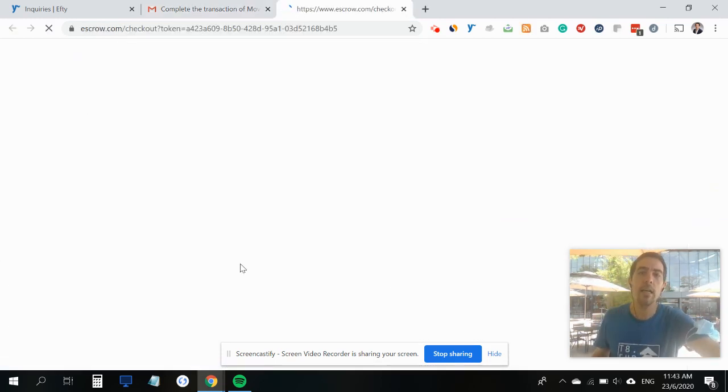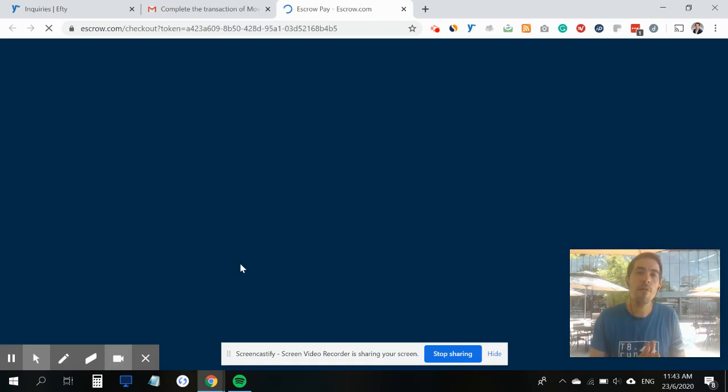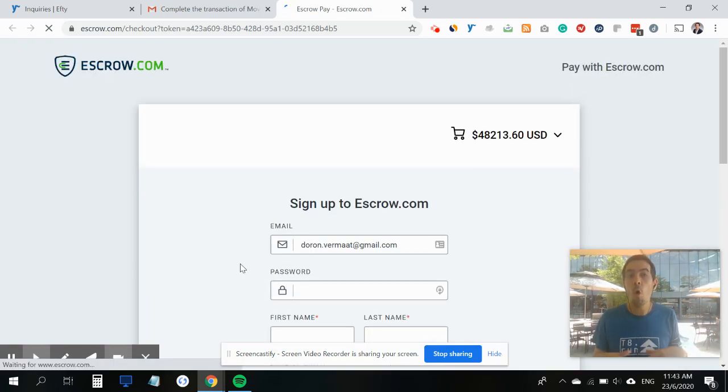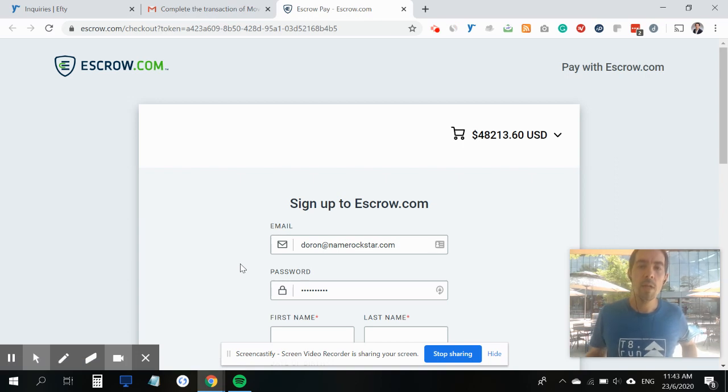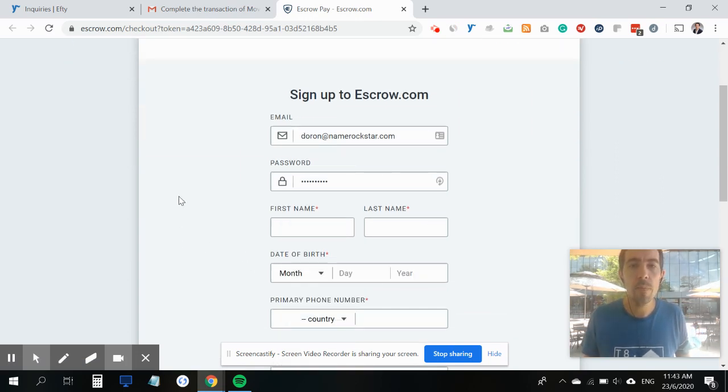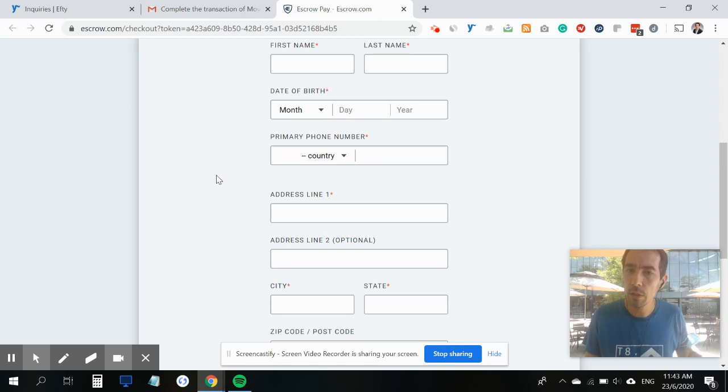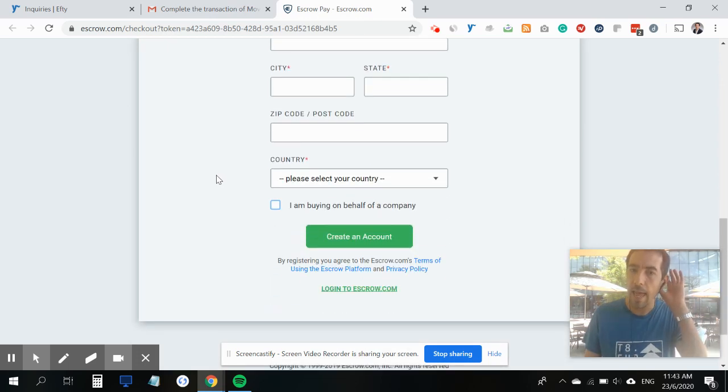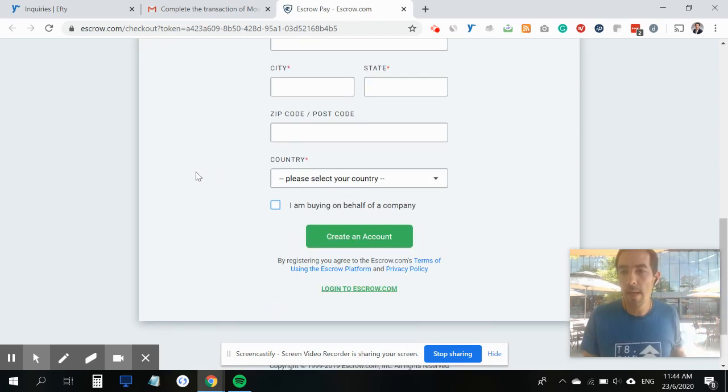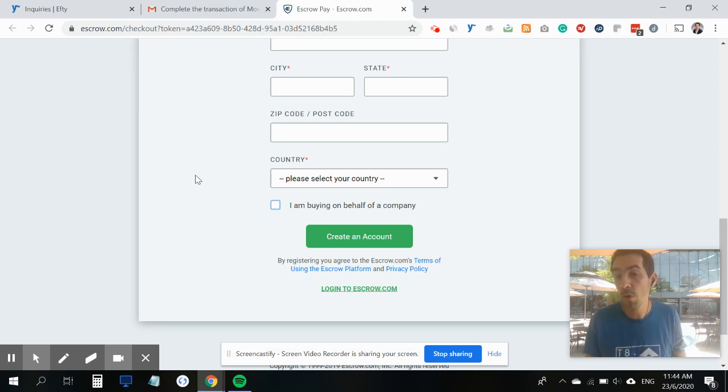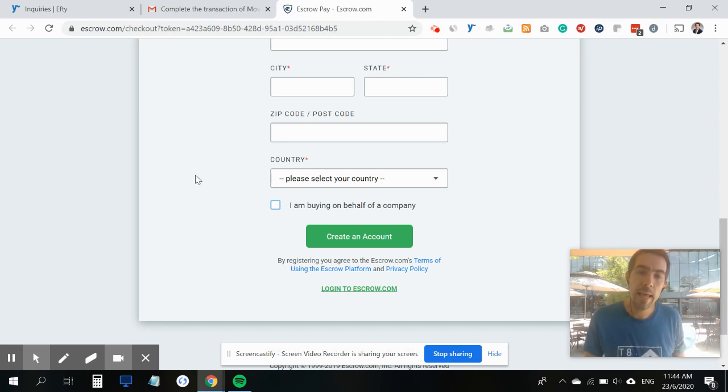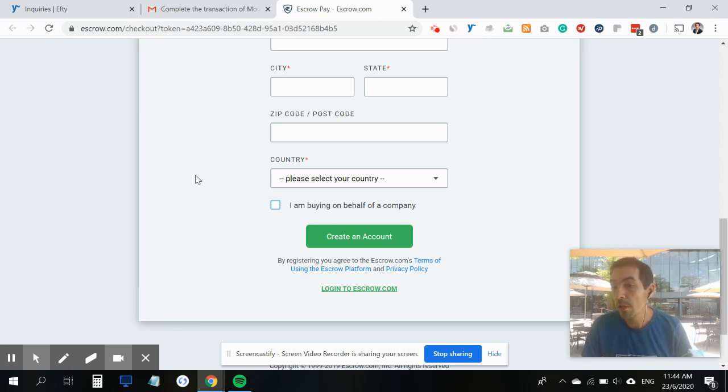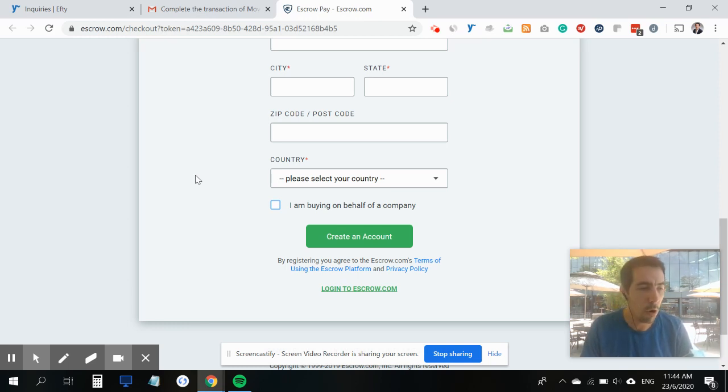There's a link as well as a button the buyer can click, and what this does is it will take them directly to a safe and secure page on escrow.com where they can sign up. They input all the details, and then the next page will be for them to agree to the terms of the deal.